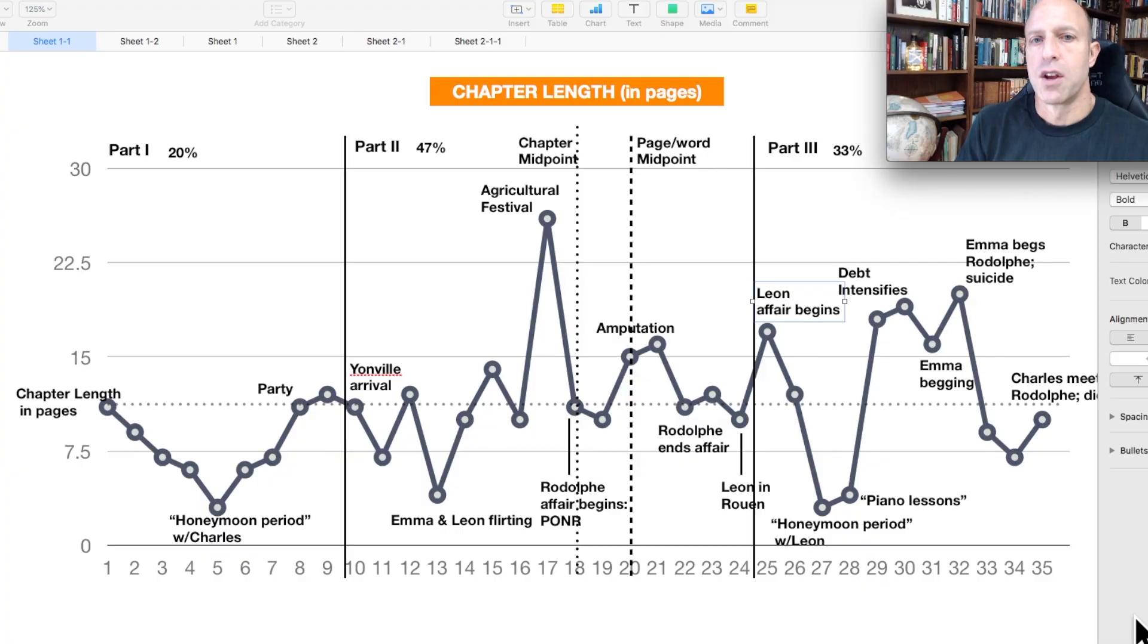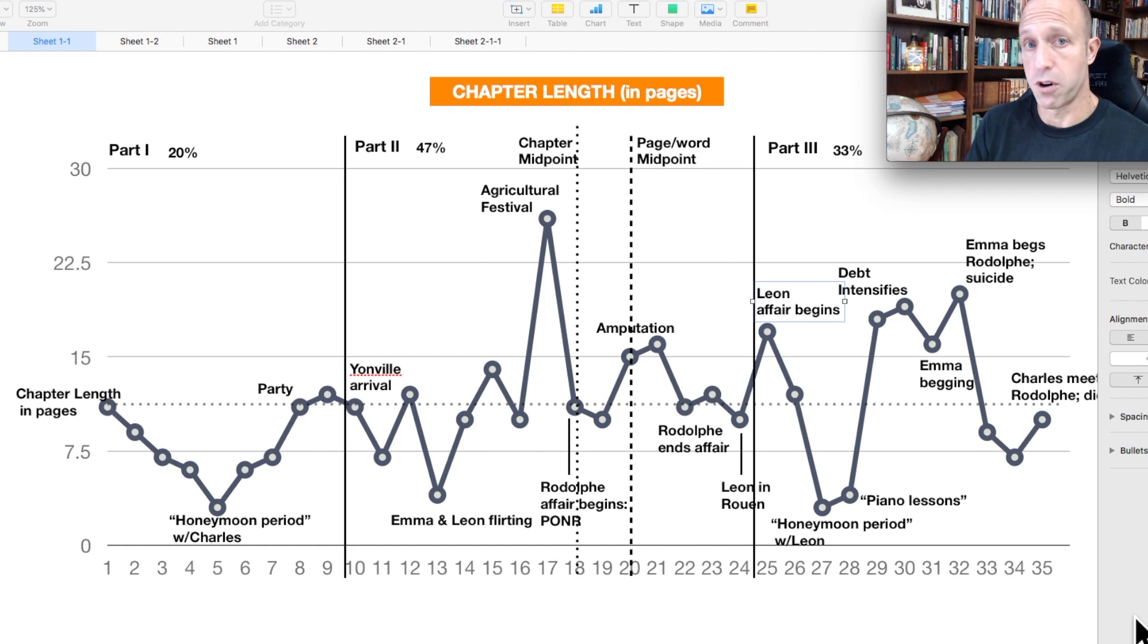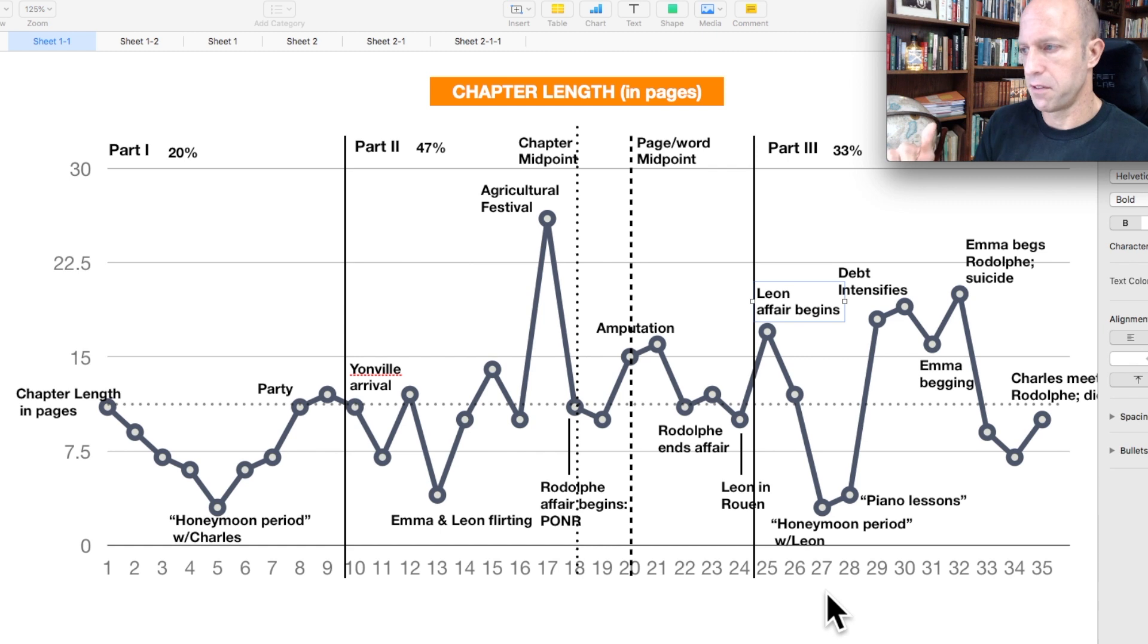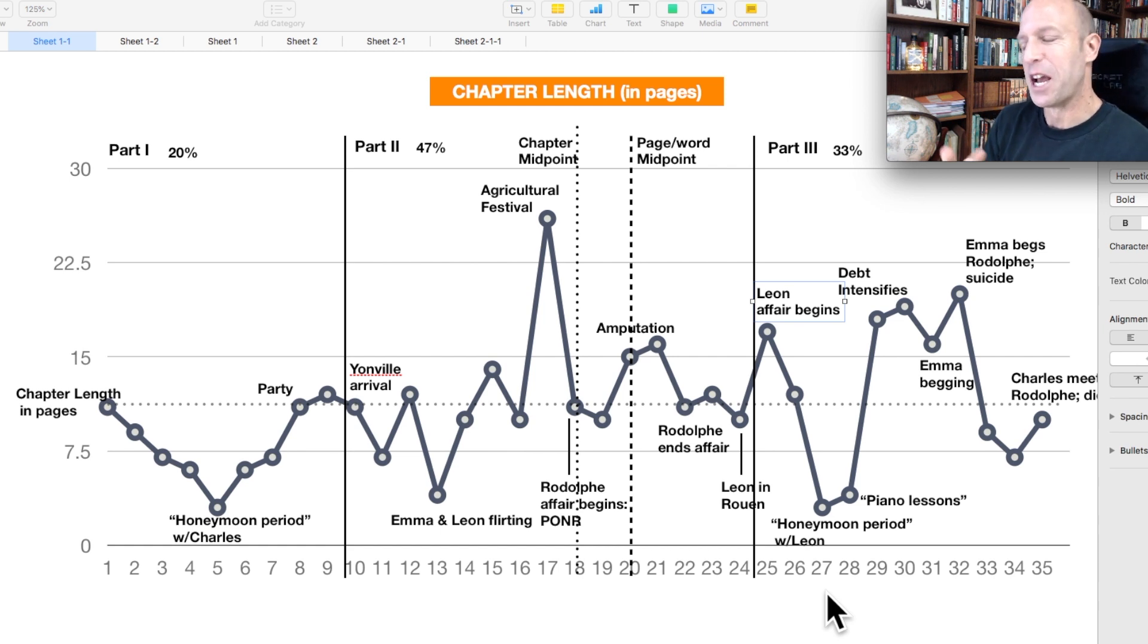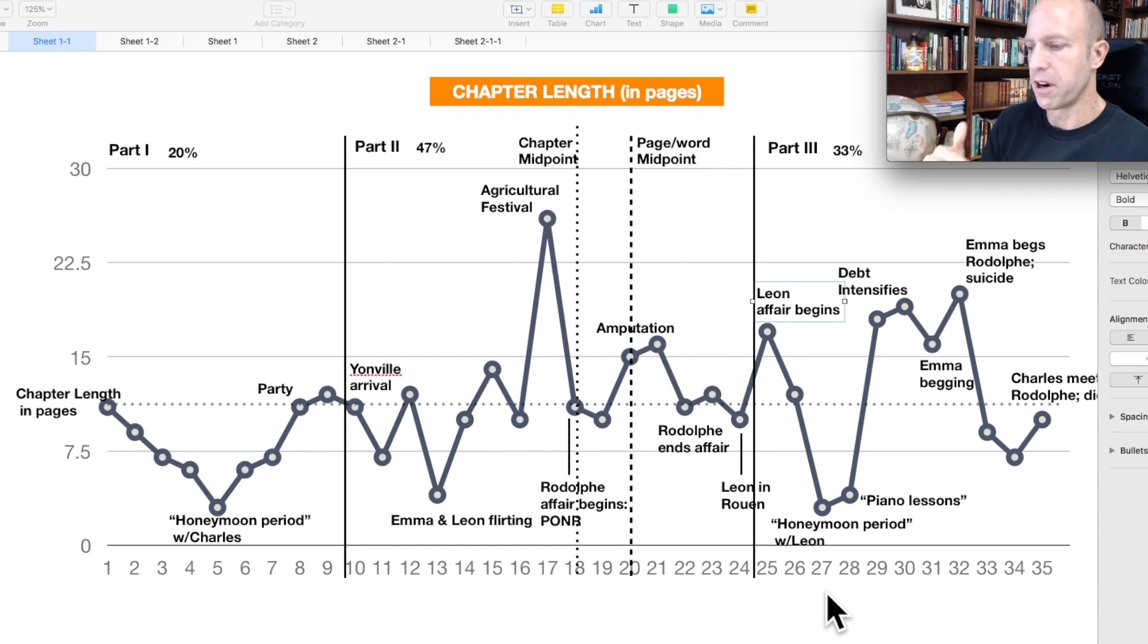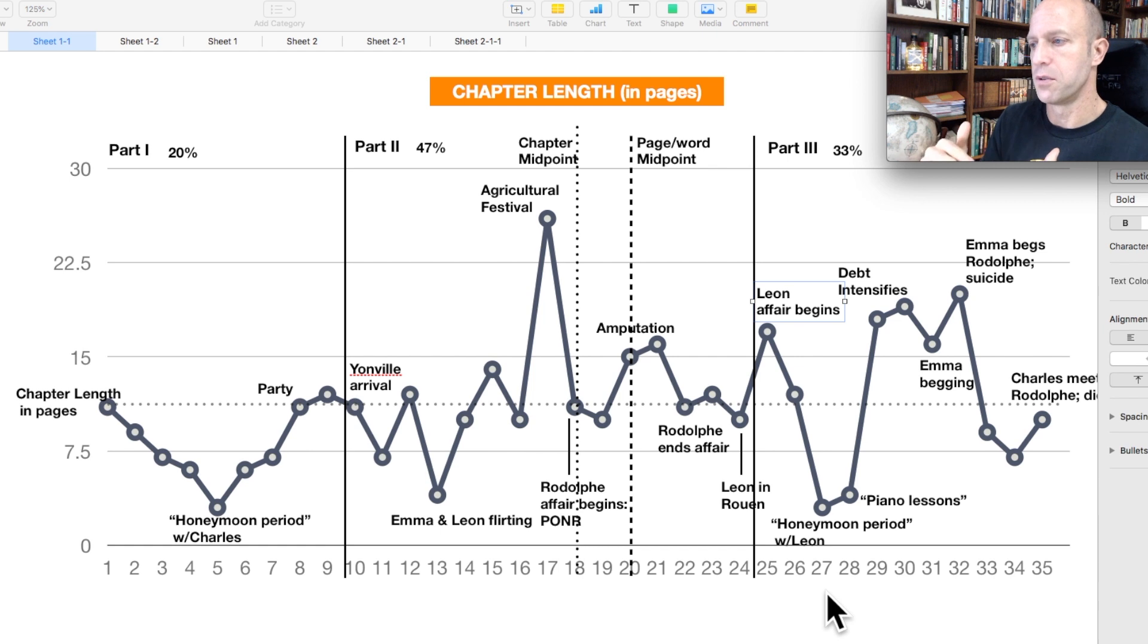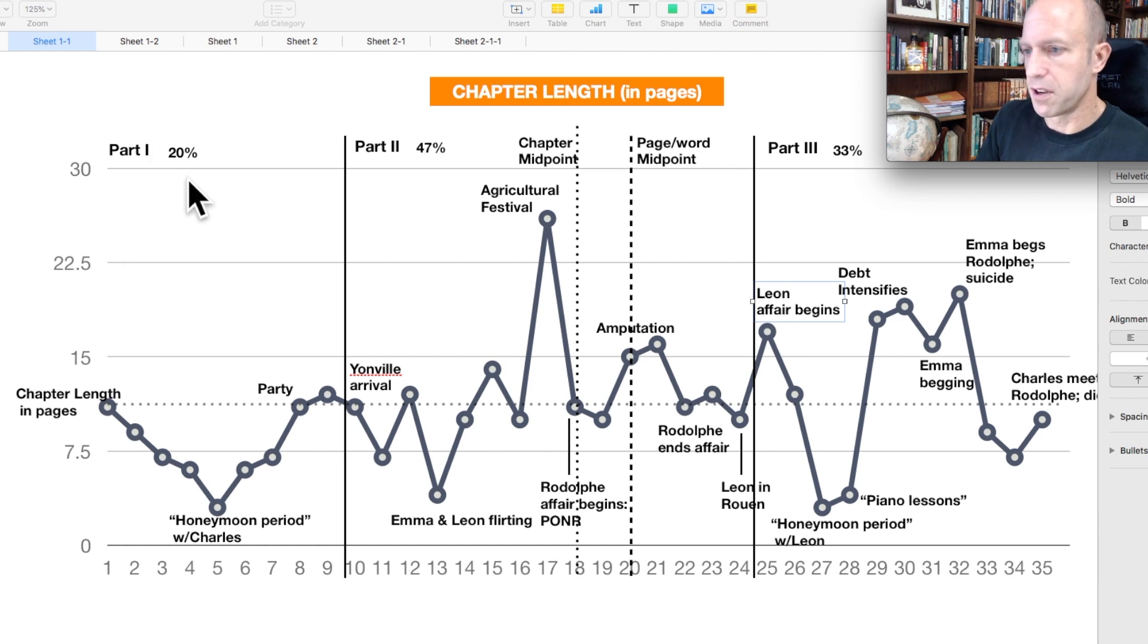So keep that in mind with the three-part structure. But I brought some visual aids, so let's get into those right now. So this is a chart that I made to visually represent the three-part structure of Madame Bovary. What it's charting here on this slide is chapter length in terms of pages. Don't worry, I did not count words, I haven't gone completely insane.